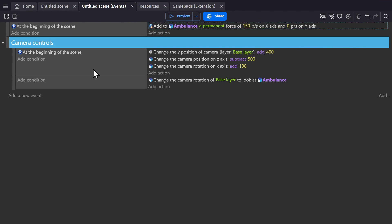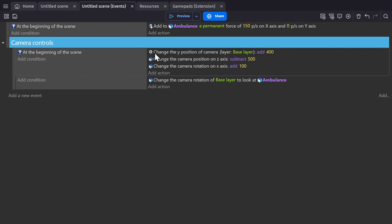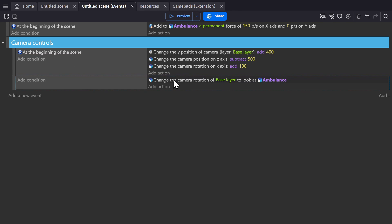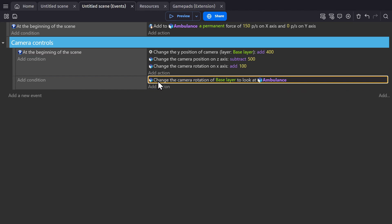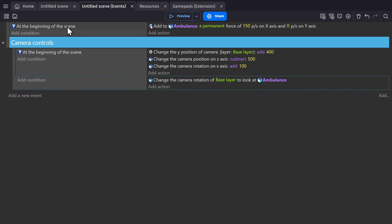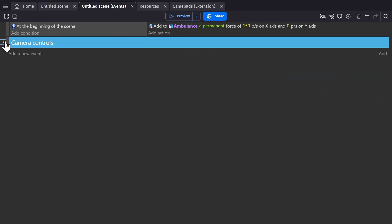Now, for transparency, here's the camera controls, adjusting the camera's position at the beginning of scene, and then changing the camera's rotation to look at the ambulance based on where the camera is. But we're going to focus on this event here.